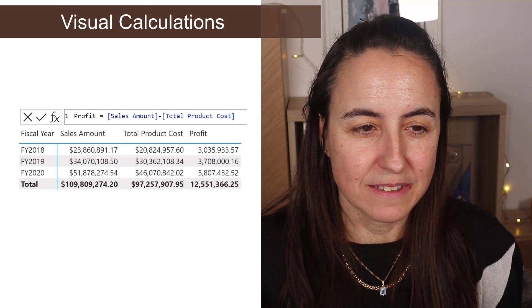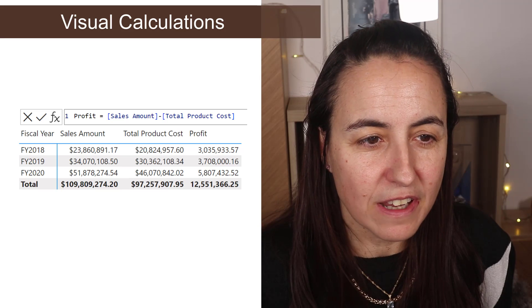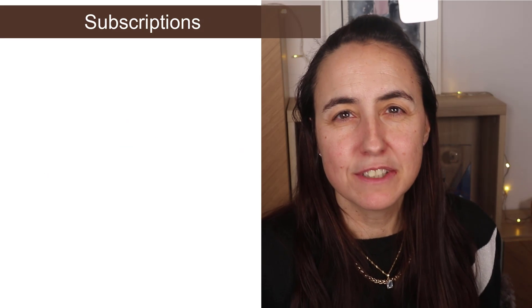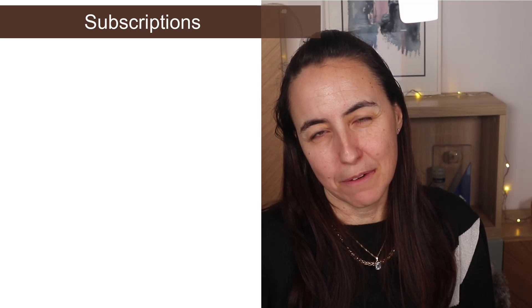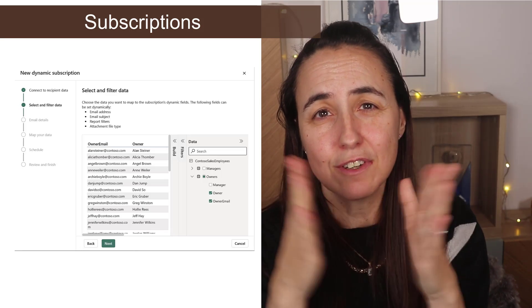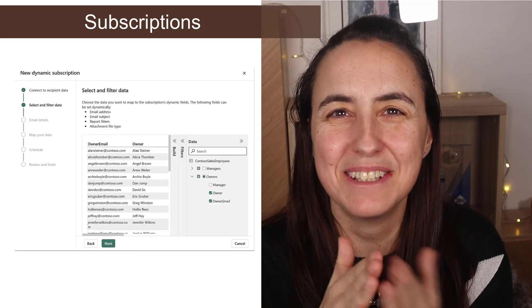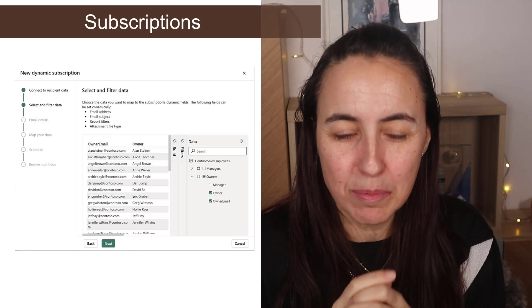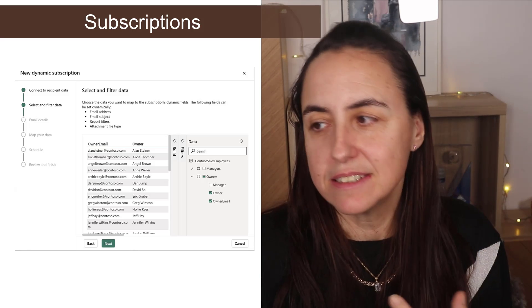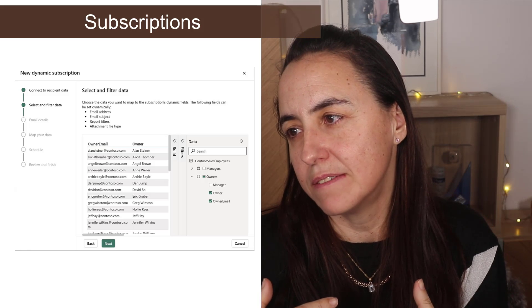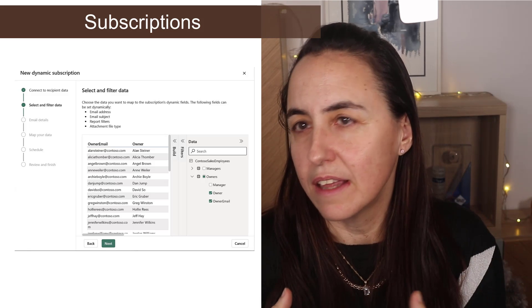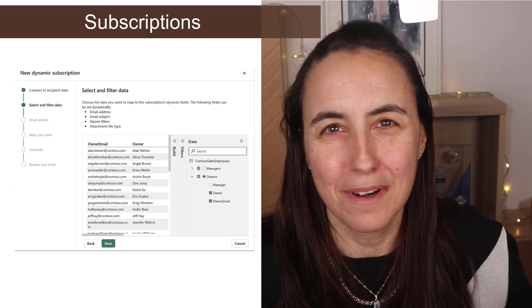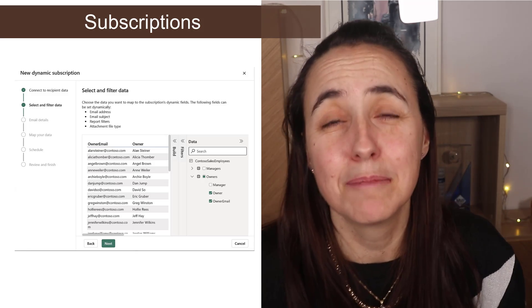Let's see dynamic subscriptions for Power BI reports. This first of all is premium only. It is only premium and what it does is it allows you to, let's say that you have a team and then you want to get sent a PDF report. Why would you send a PDF report? That's the example they put in here.